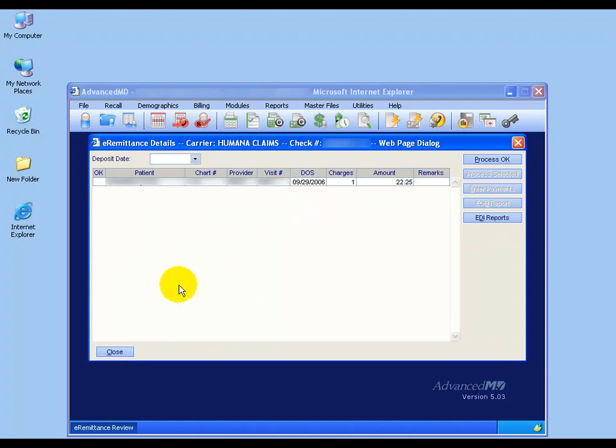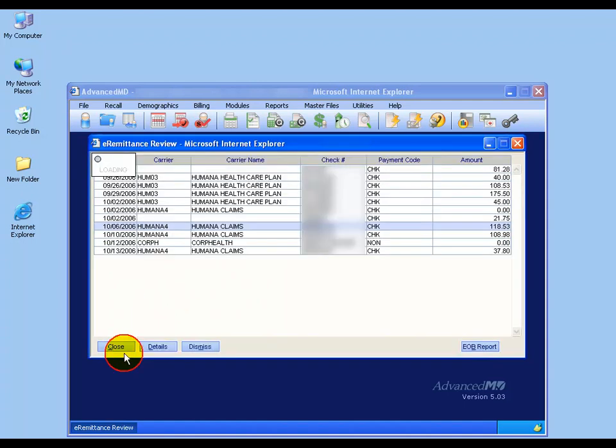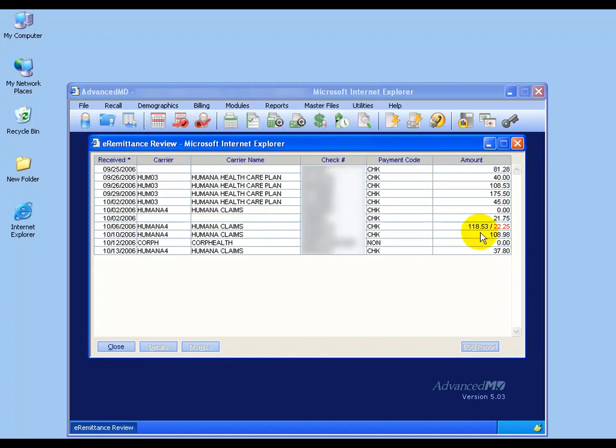Now, if I close out of this and I come back here without posting that second payment, you'll notice over to the right the payment amounts. The number in black is the total amount that was paid out by the carrier, and then to the right is the total that has been left to be posted yet, $22.25.